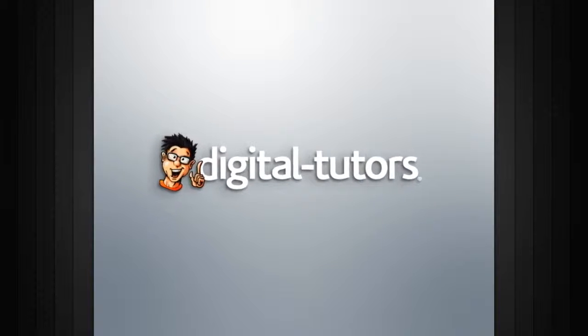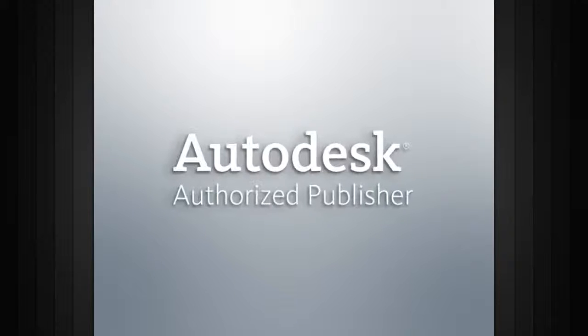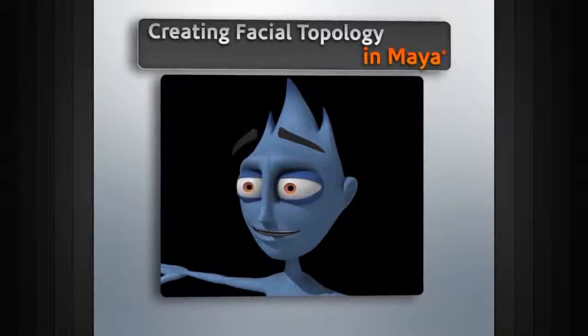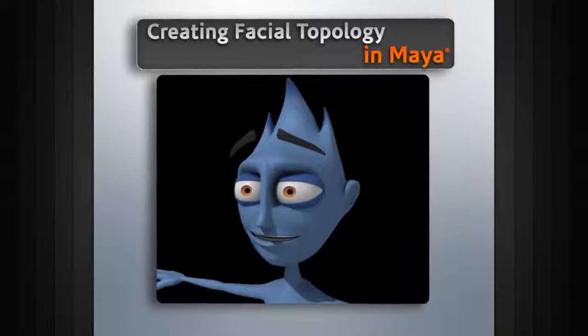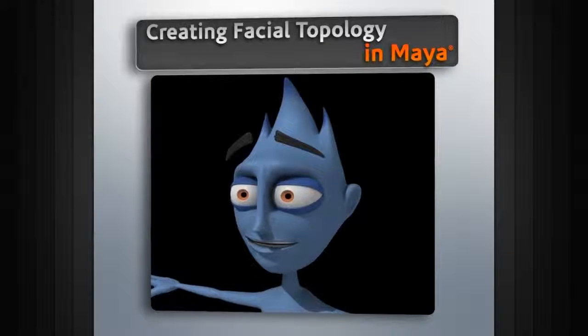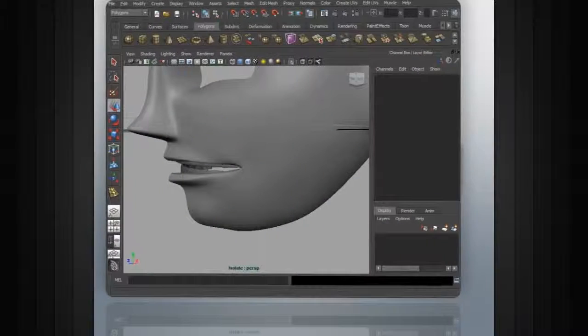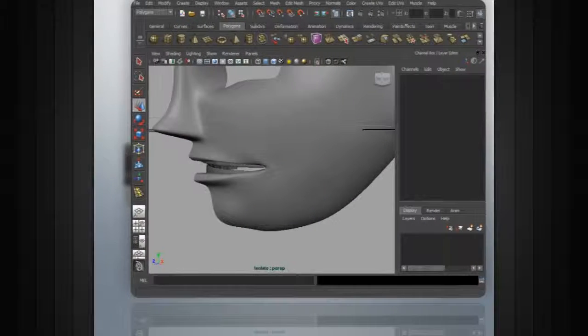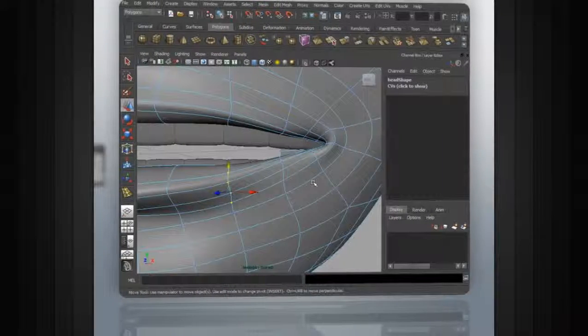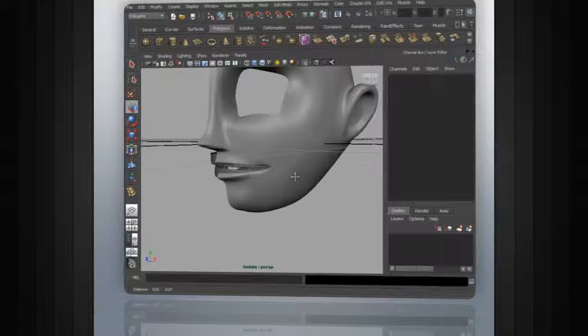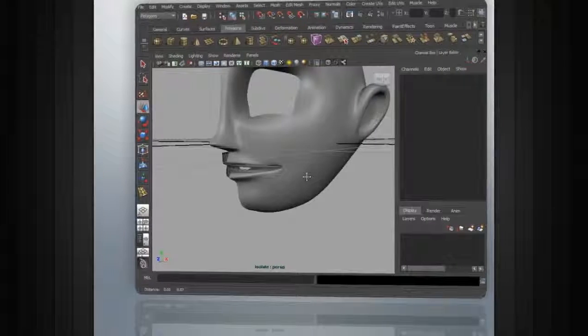Hello, I'm Justin with DigitalTutors and Autodesk Authorized Publisher. In this series of lessons, we're going to add facial topology in Maya. Previously, we went through the process of building a basic character that we could use to practice our animation. The character is meant to show action and emotion through only the movement of the body.